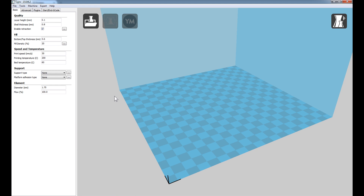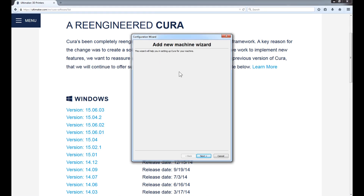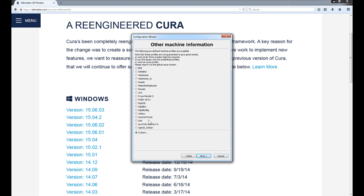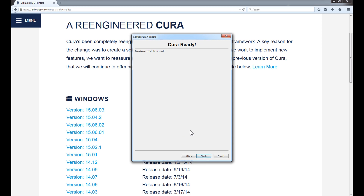Upon launching Cura for the first time, you may be greeted with an Add New Machine wizard. If not, go up to the top left-hand side, click on Machine, click on Add New Machine, and that will launch the wizard. Click Next. The first question asks you to select your machine type. I'm using the RepRap Prusa i3, so RepRap is here under 'Other.' I'll click Other and Next. Now it's asking for the type of other 3D printer. I have the Prusa Mendel i3 here. Your printer might be slightly different, so hopefully it's in the list. Click Next and that's it, followed by Finish.